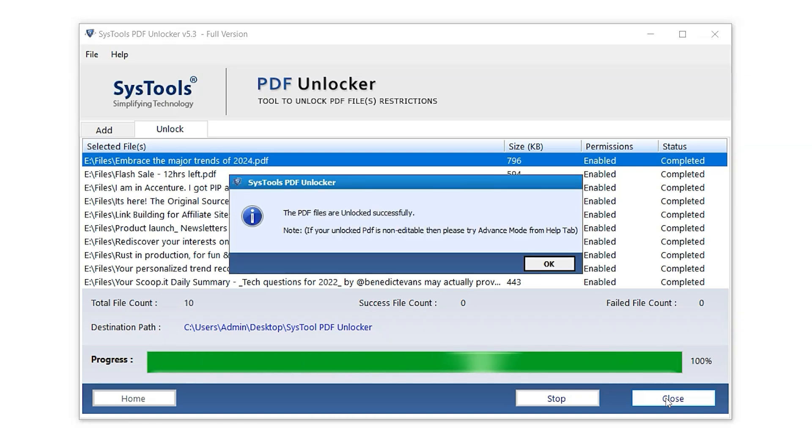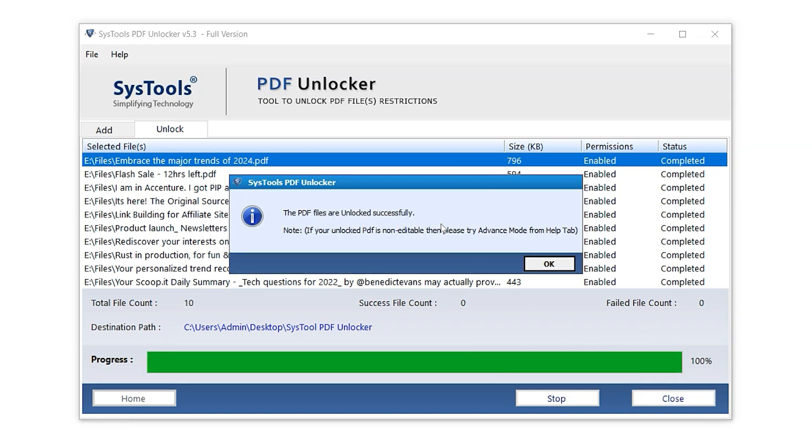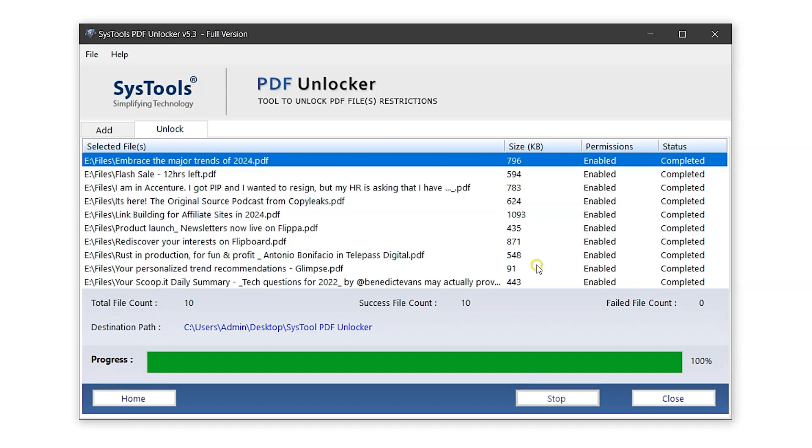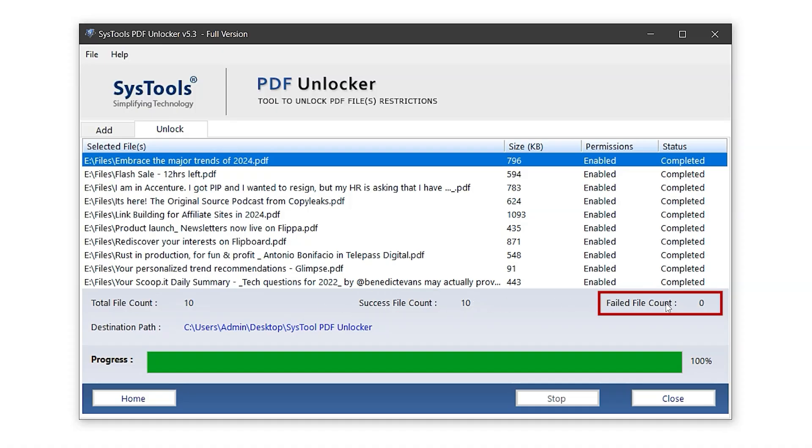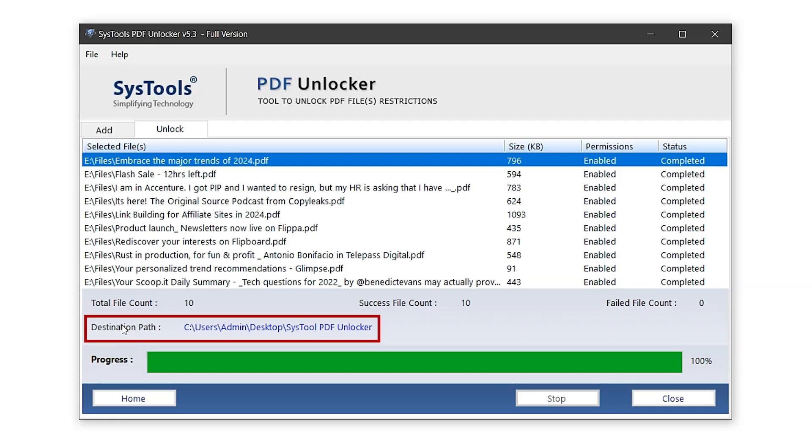Once the process is complete, a pop-up message will appear. Just click OK to continue. As you can see, all permissions in the panel have now changed to Enabled, indicating the restrictions have been removed. Just below that, there's a small report. It shows the total file count as 10, success file count as 10, and failed file count as 0, which means all PDF files were successfully unlocked and exported. At the bottom, you'll see the destination path highlighted in blue. Clicking on it will take you directly to the folder where the unlocked files are saved.